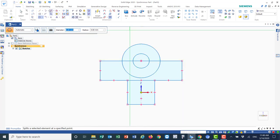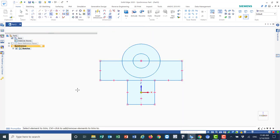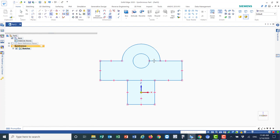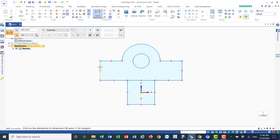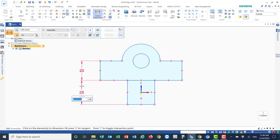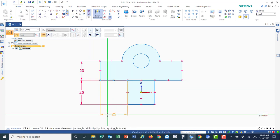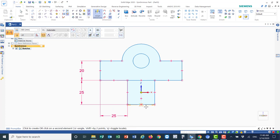Now let's trim — I'll trim the second half of the circle, then trim this line, this line, and this line. Let's verify the dimensions: 20, 25, then 25, 25, and 25. Everything looks correct.